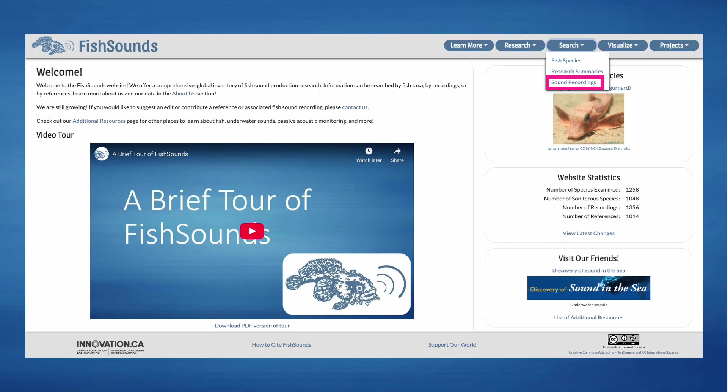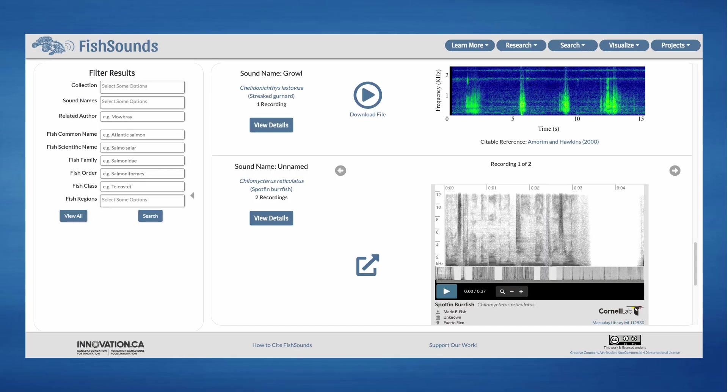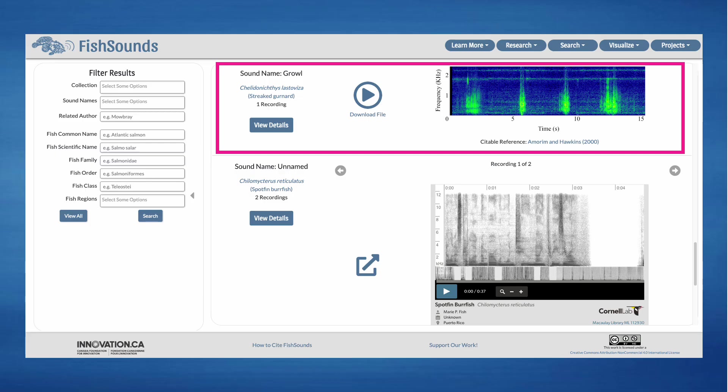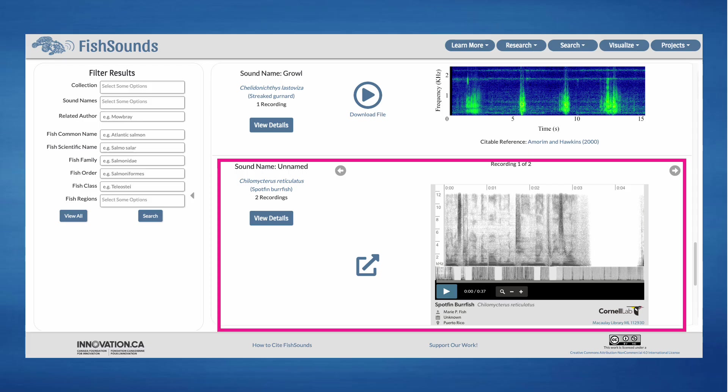Finally, in addition to searching by species and research summary, you can search through the recordings by clicking on the Sound Recording Search button at the top of every page. Here you'll be able to search and sort recordings that we have available on our website. Some of our recordings are hosted by Fish Sounds thanks to the generous donations of our contributors. Others are merely linked to on other websites like the Macaulay Library.